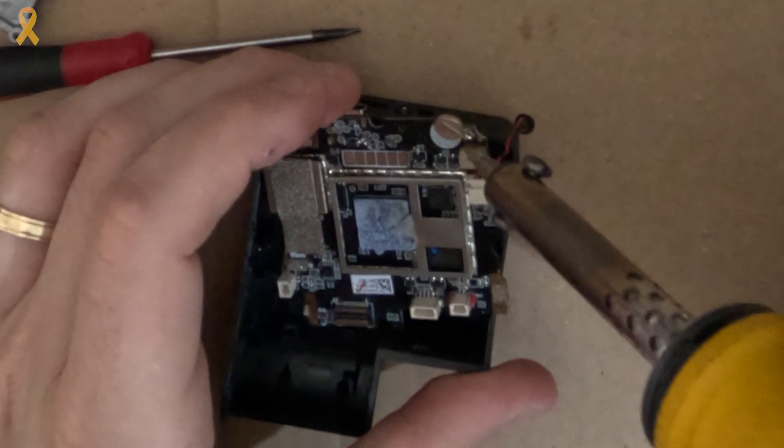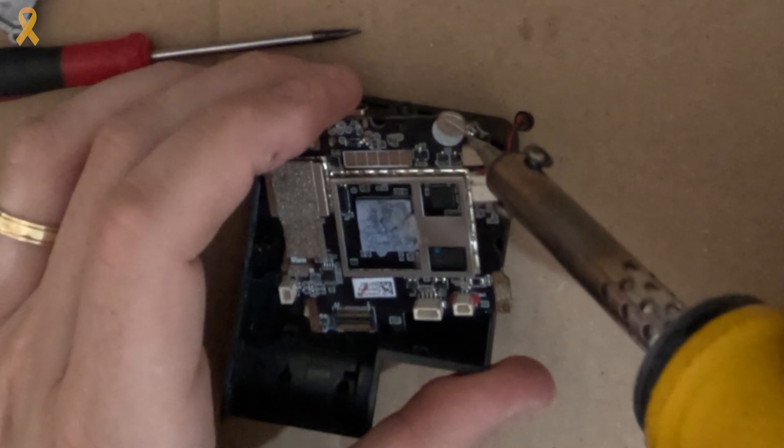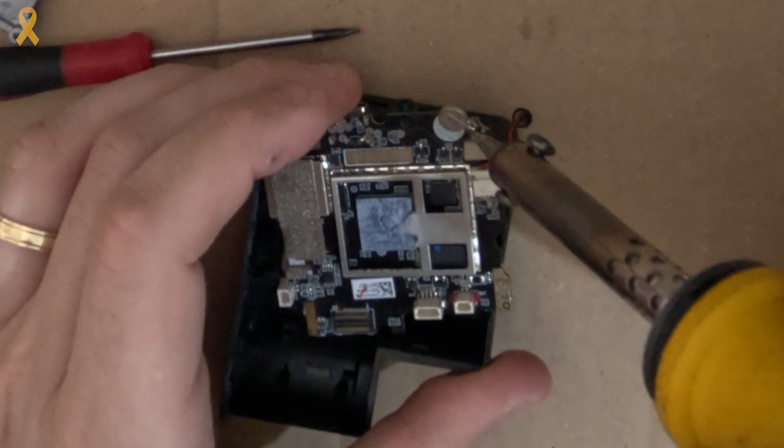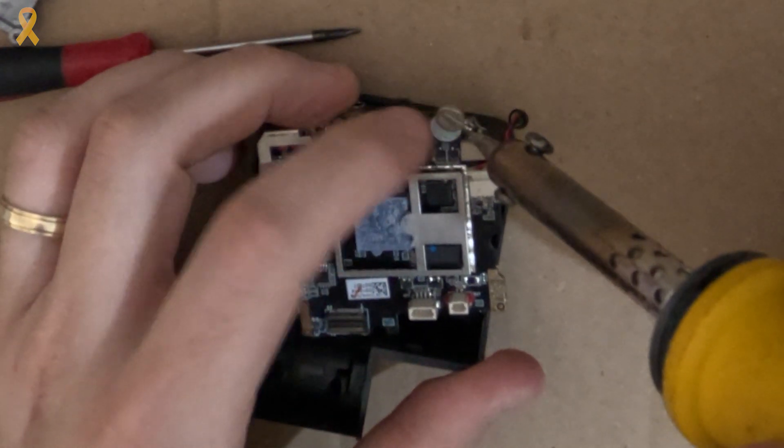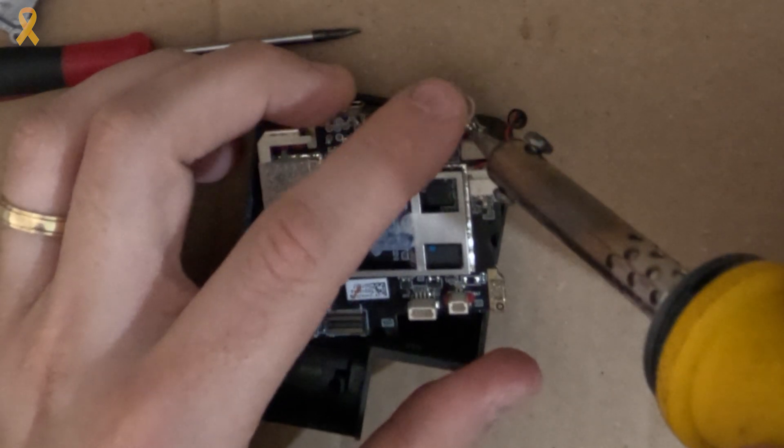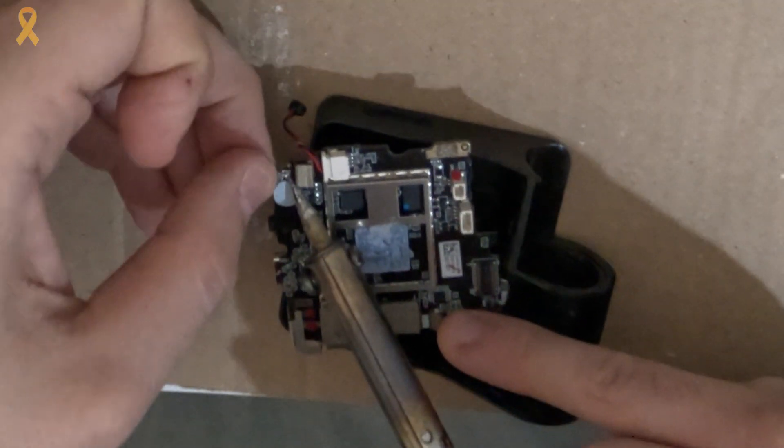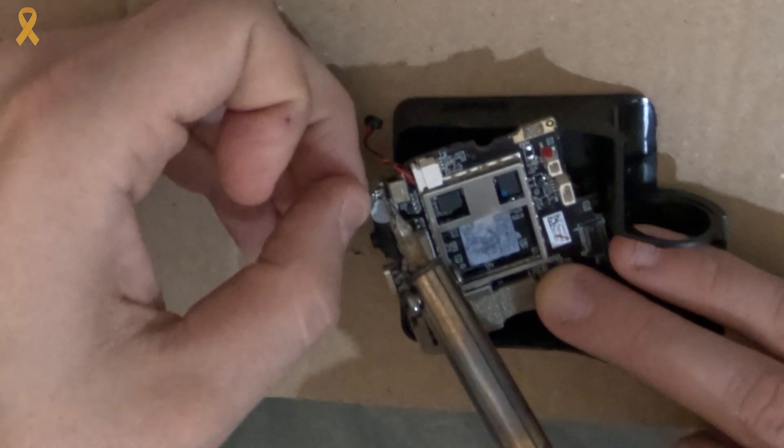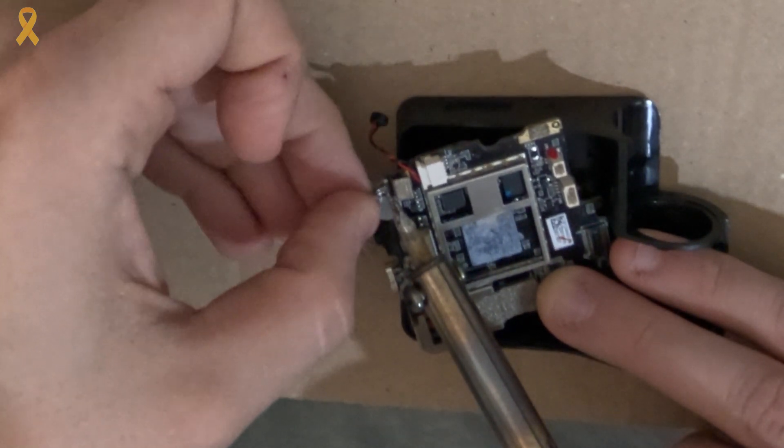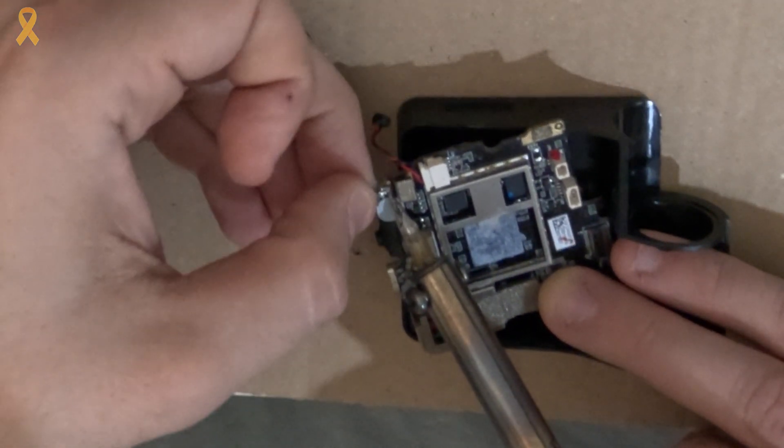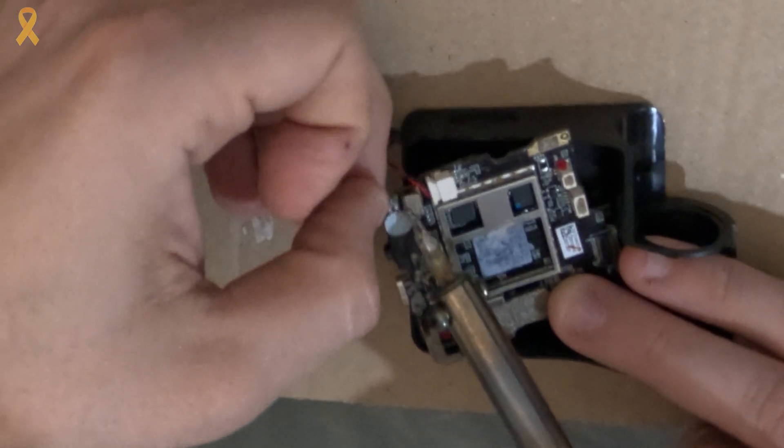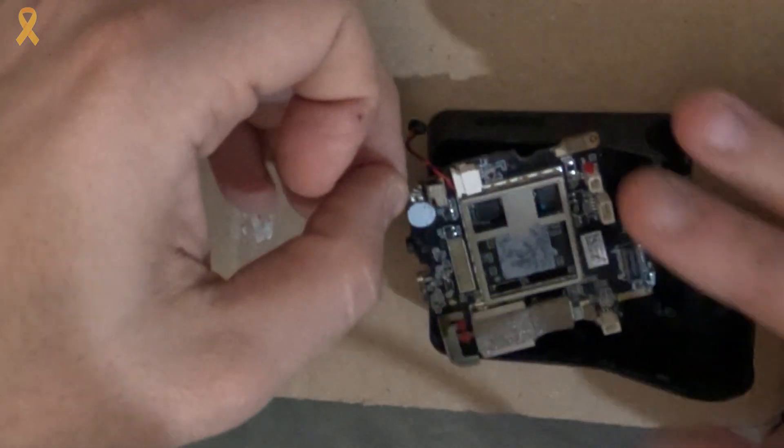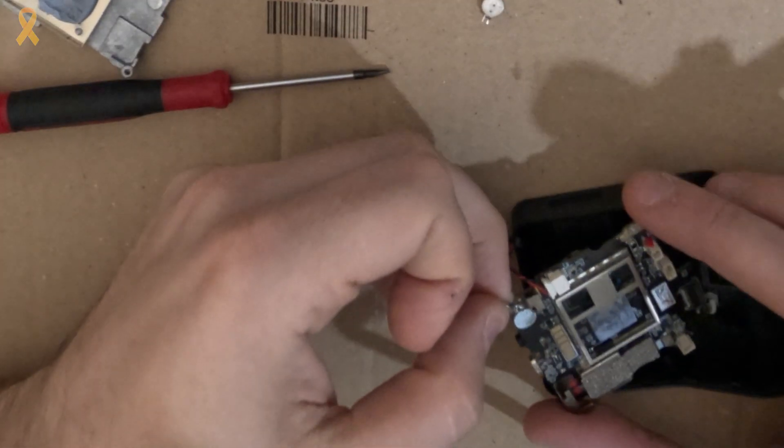After the soldering iron has heated up, we'll use it to disconnect the old battery. Heat each of the battery's legs carefully and pull it outward while doing so. This requires steady hands. As you can see, at some point I accidentally move my hand too much and the soldering iron burned a bit of foam near the battery.